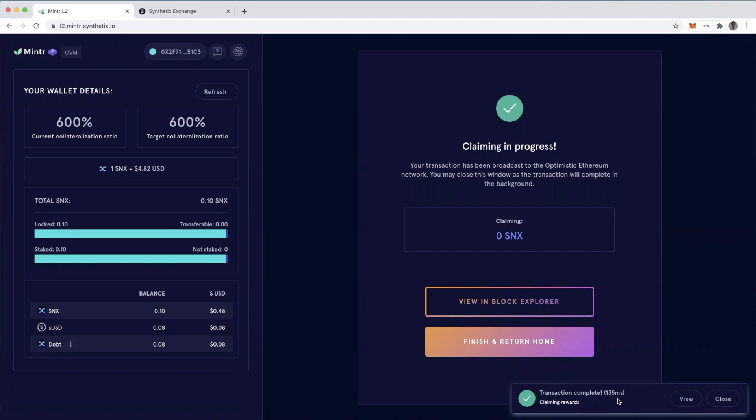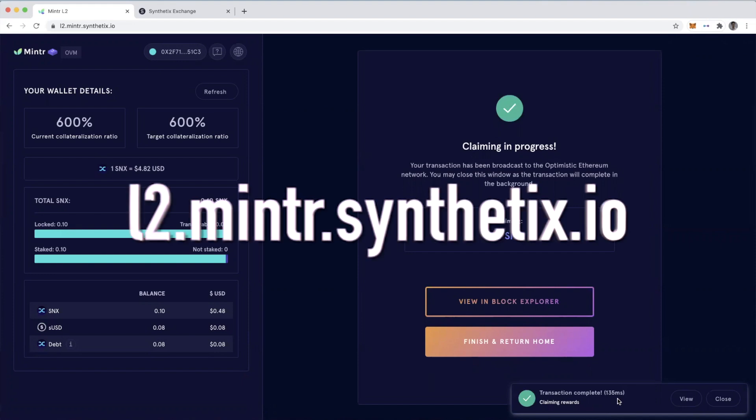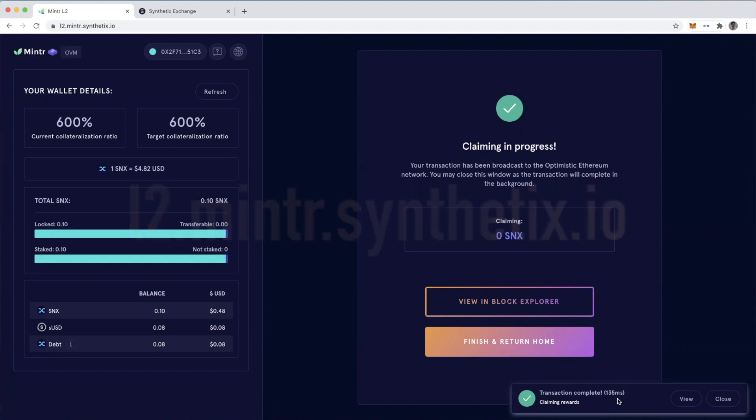You can check it out at l2.minter.synthetix.io. Keep in mind, this is a testnet.